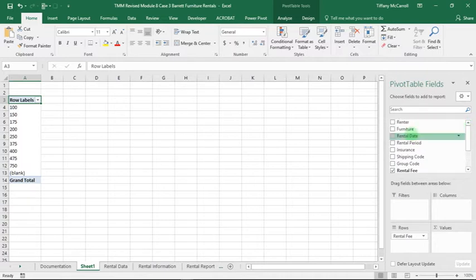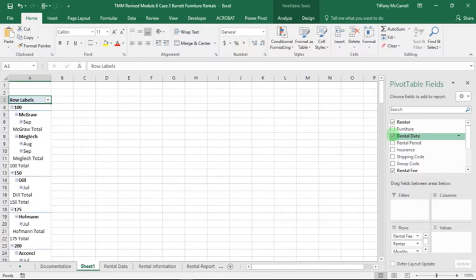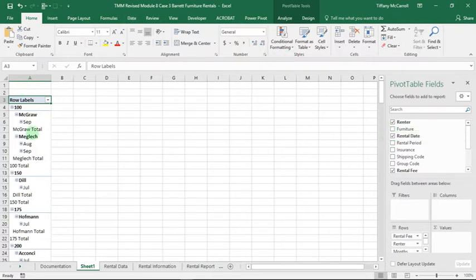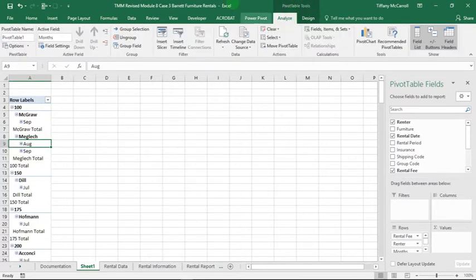Then it looks nothing like anything any of us have ever seen, but we want to follow the directions. It says select any rental date, so here I'm going to click on August. Then if you look up here, you see that the Pivot Table Tools is highlighted. Click on Analyze, go to Group Field.